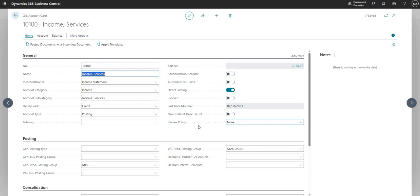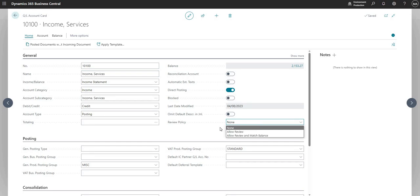So we have the review policy next, which there is another video on this channel about. It's just to do with reviewing the entries on this general ledger account.